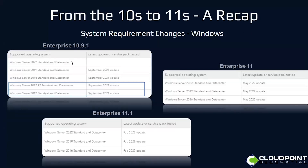So the system requirements — we'll brush over this fairly quickly — but we do have an operating system retirement. Windows Server 2012 R2 and 2012 Standard are no longer supported in the 11s.